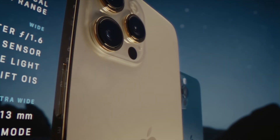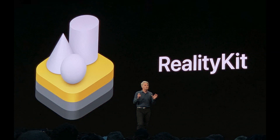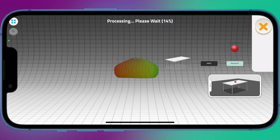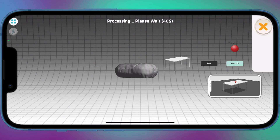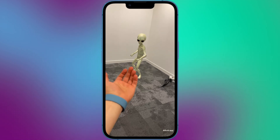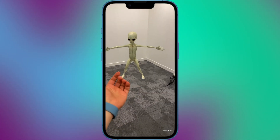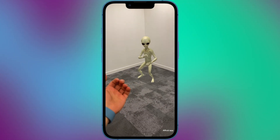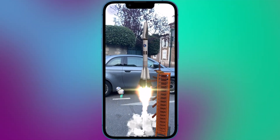AR on iPhone is supported by the ARKit framework since the iPhone 6s. It provides developers with tools and APIs to create AR experiences for iOS devices. There are a wide variety of AR apps available on the App Store ranging from games and entertainment to educational and practical applications.